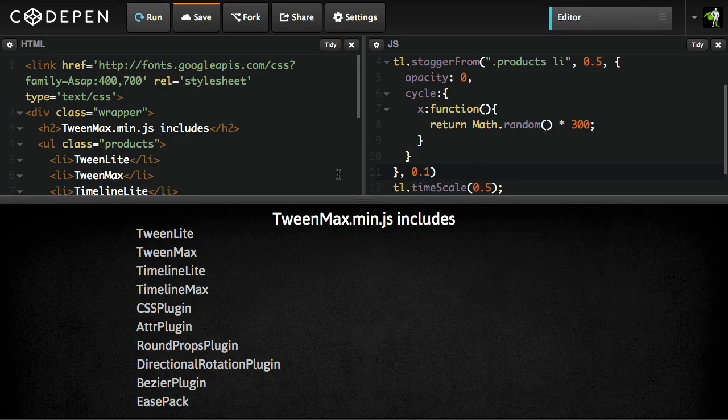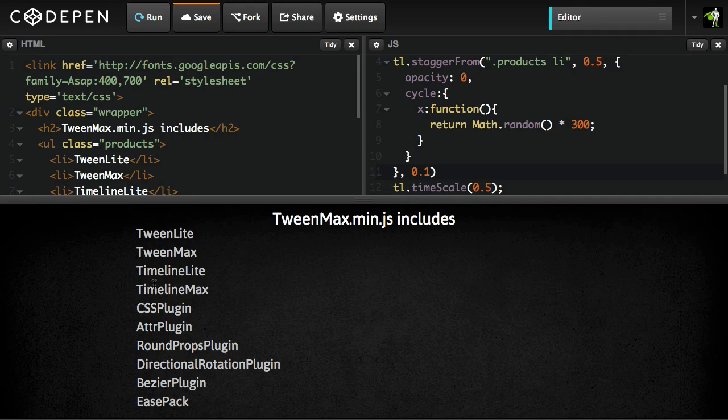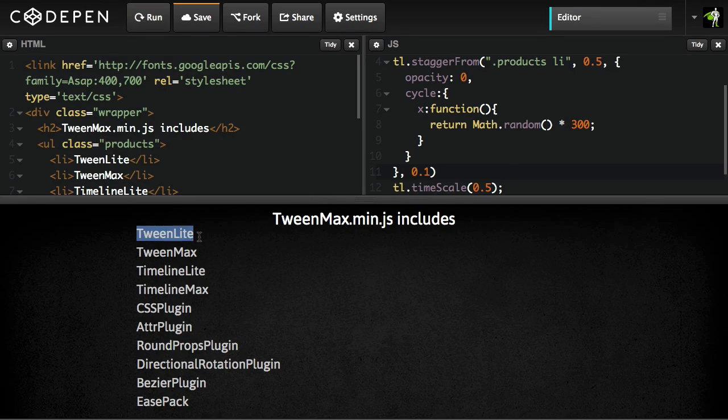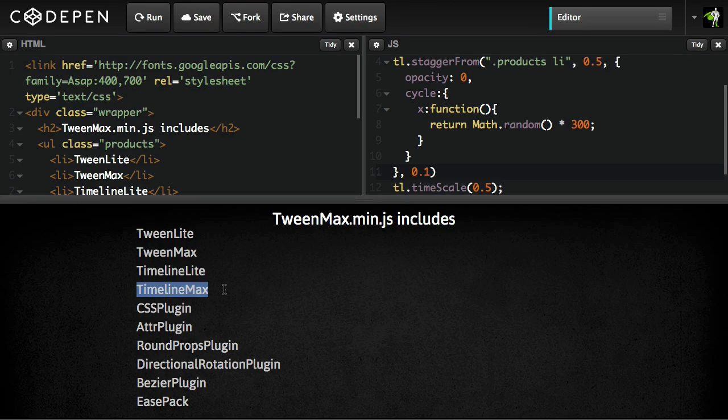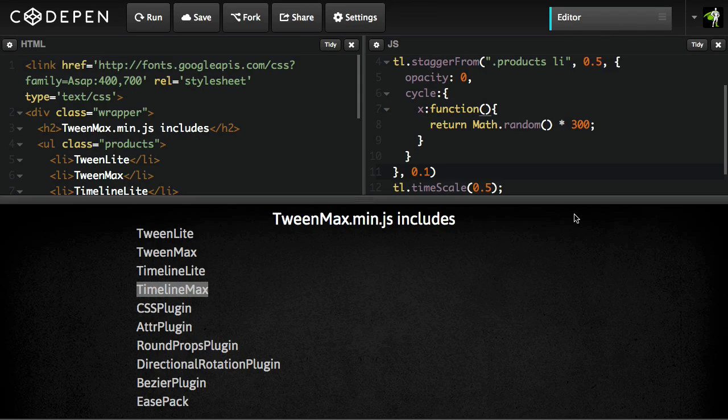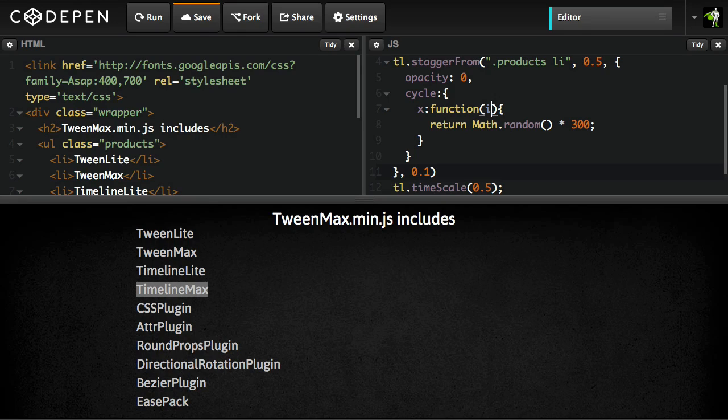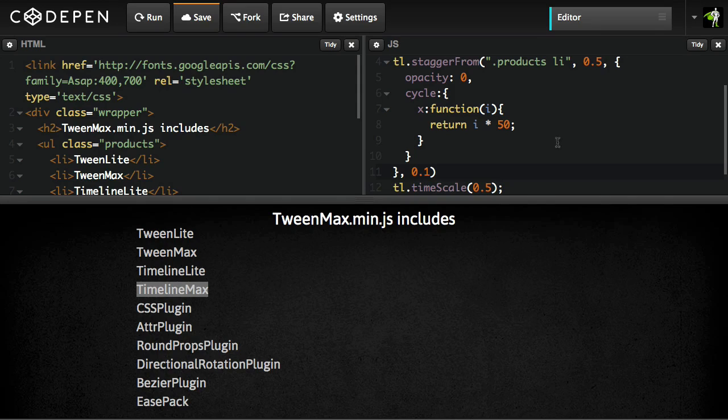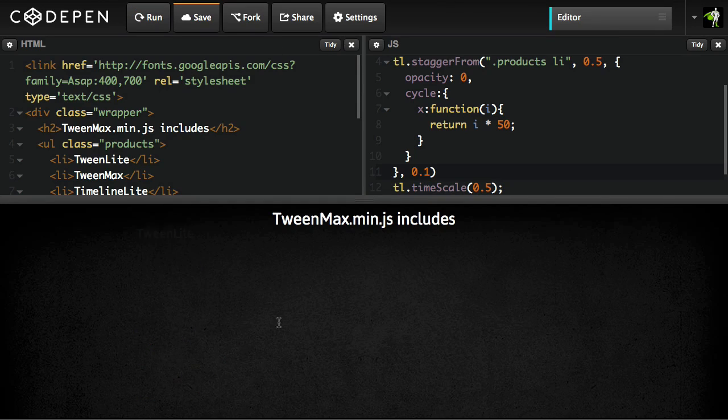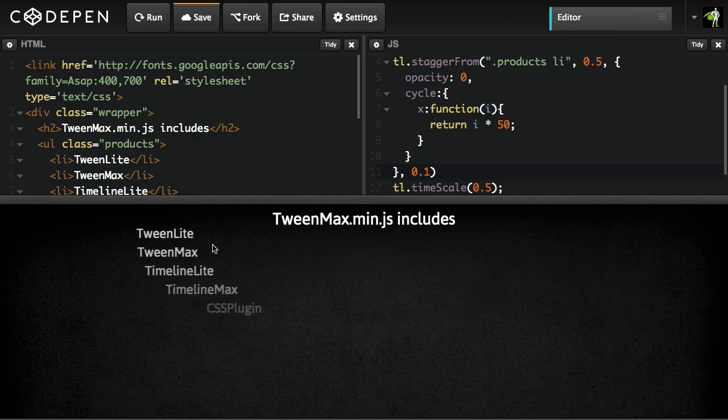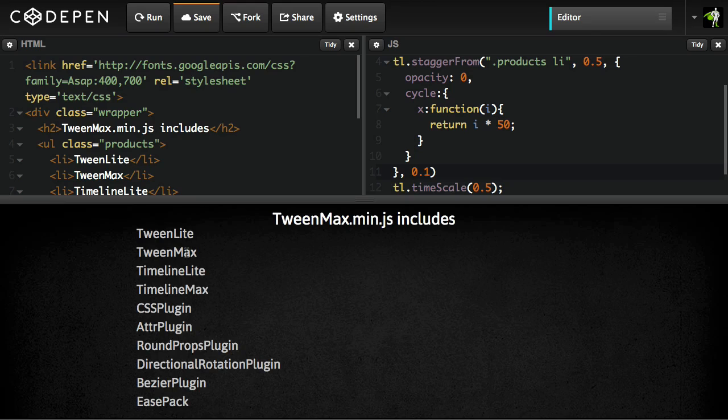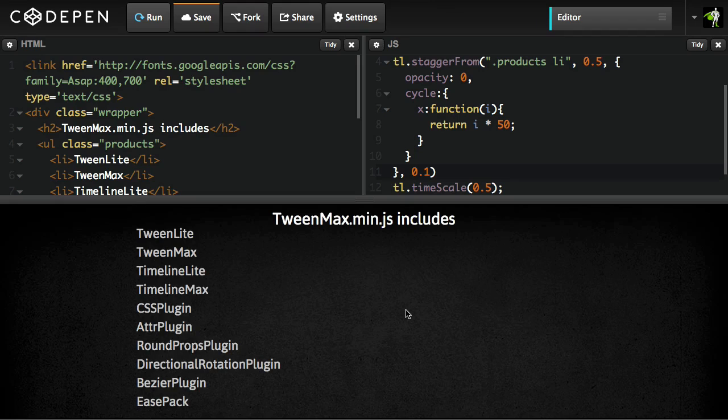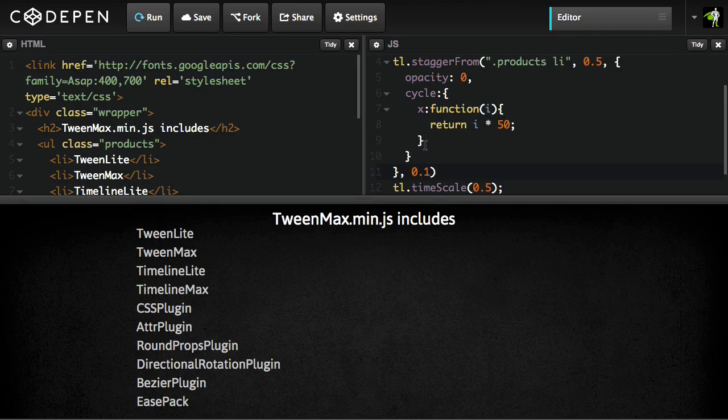Now, something else you might want to do is maybe have each item come in from a slightly farther distance. So instead of just randomizing it, maybe I say, this one, I want to come in from zero, this one to 20, and then 40 and 60. So I basically want to increment the value. Well, check this out. This function takes an argument, which represents the index of the tween that's being generated. So I can use that value inside my function and do something like this. Just say, hey, you know what? How about I times 50? I'm going to hit run. And then now you're going to see that each item comes in from 50 pixels more than the previous one. How cool is that?